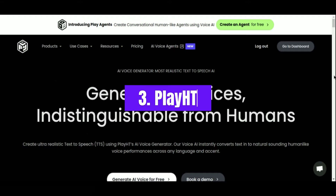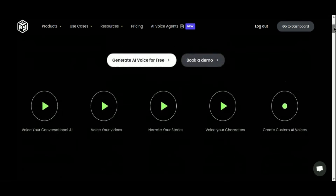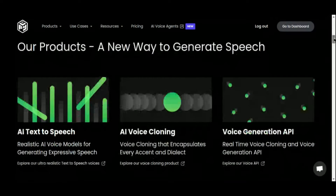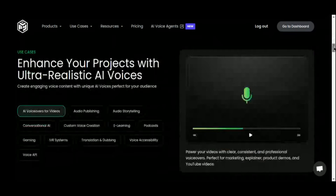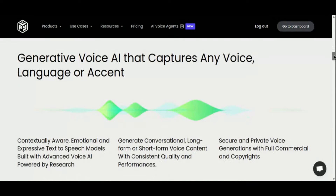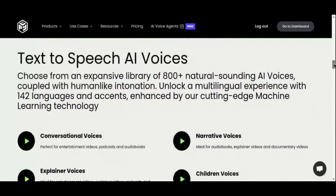Number 3: PlayHT. Step into the world of PlayHT, a powerhouse text-to-voice generator designed to streamline the creation of high-quality, professional-sounding audio from text. Whether you're crafting podcasts, videos, or articles, PlayHT offers a vast selection of synthetic voices to suit your needs. At the heart of PlayHT lies its robust online text-to-speech editor, which empowers users to effortlessly convert text into audio. With intuitive customization options for speech styles and pronunciations, you can tailor the audio to your exact specifications.